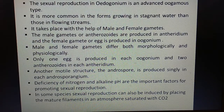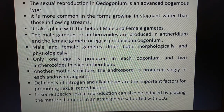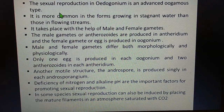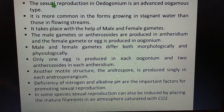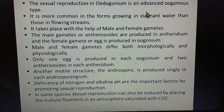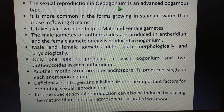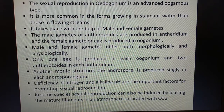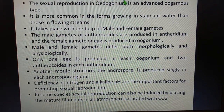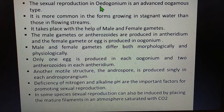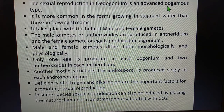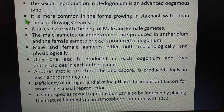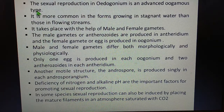The sexual reproduction in Oedogonium is an advanced oogamous type. Oogamous type refers to sexual reproduction which occurs due to the union of the male gamete, which is mobile, and an immobile female gamete. So the male gamete can move whereas the female is immobile — that type of reproduction is referred to as the oogamous type.